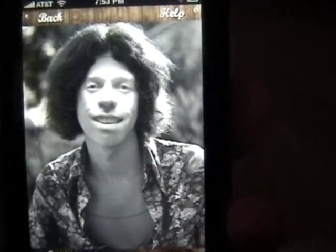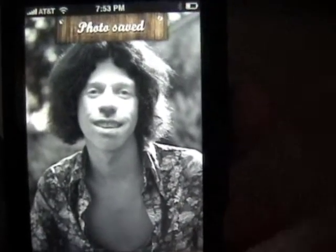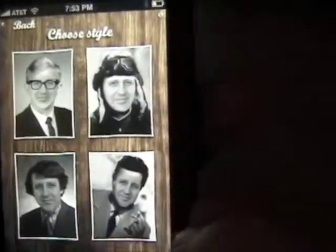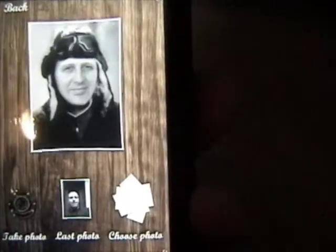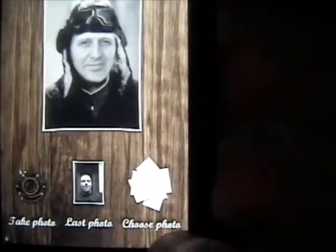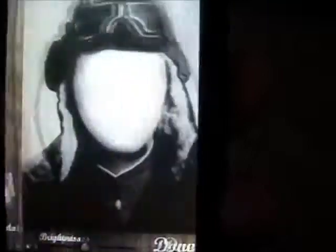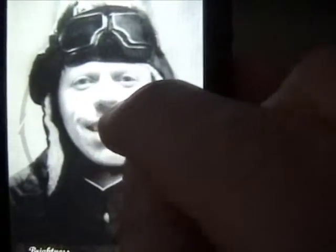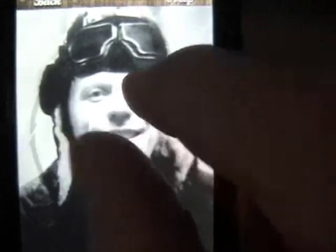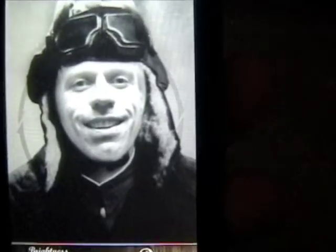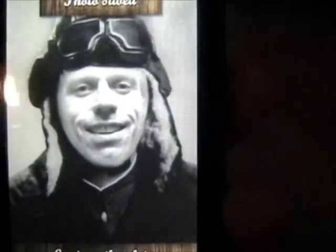Then you click done. And then you can create another photo. So let's make me as fighter pilot guy. You can either take a photo, use your last photo, or choose a photo. I want to use my last photo. So it puts me into fighter pilot guy's face and then you kind of line up your chin, squeeze it down, make it a little smaller. So now I am fighter pilot guy. You click done — there's Tom as fighter pilot guy.